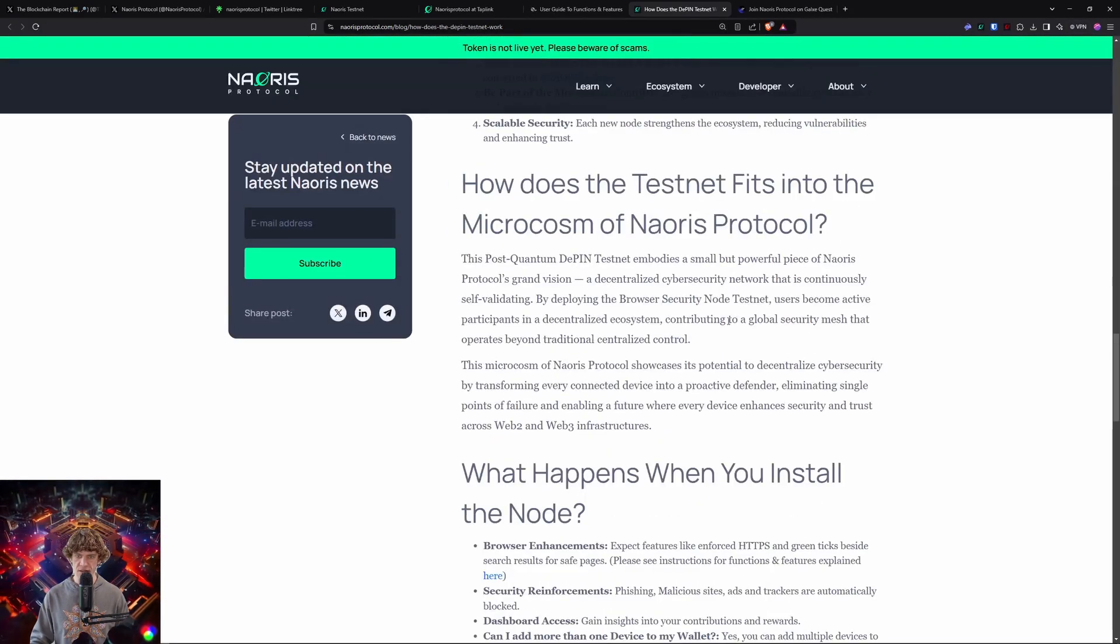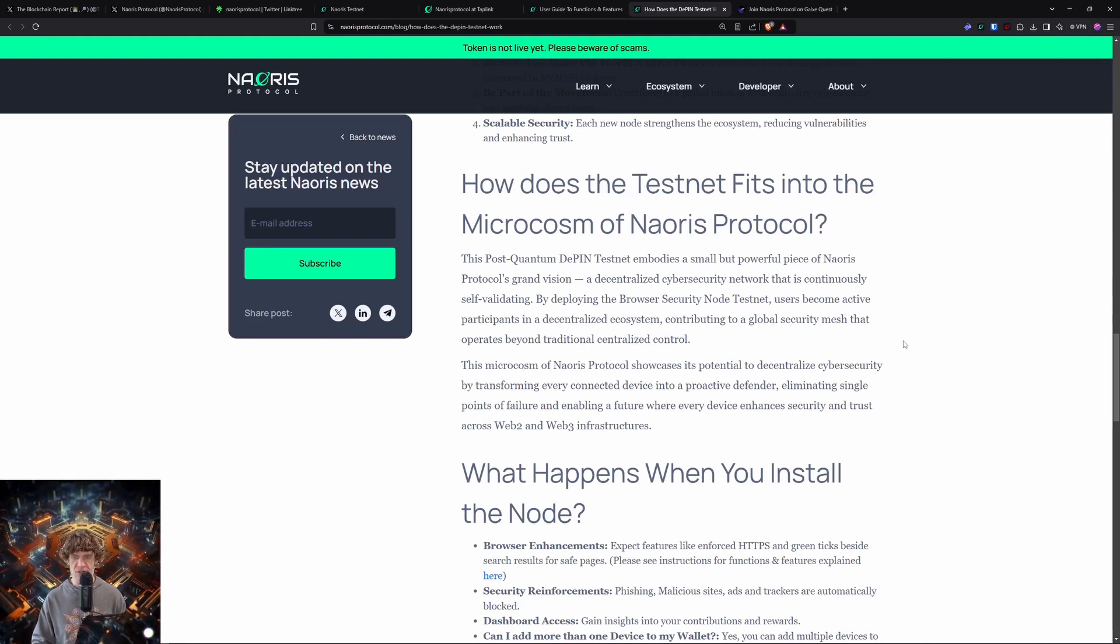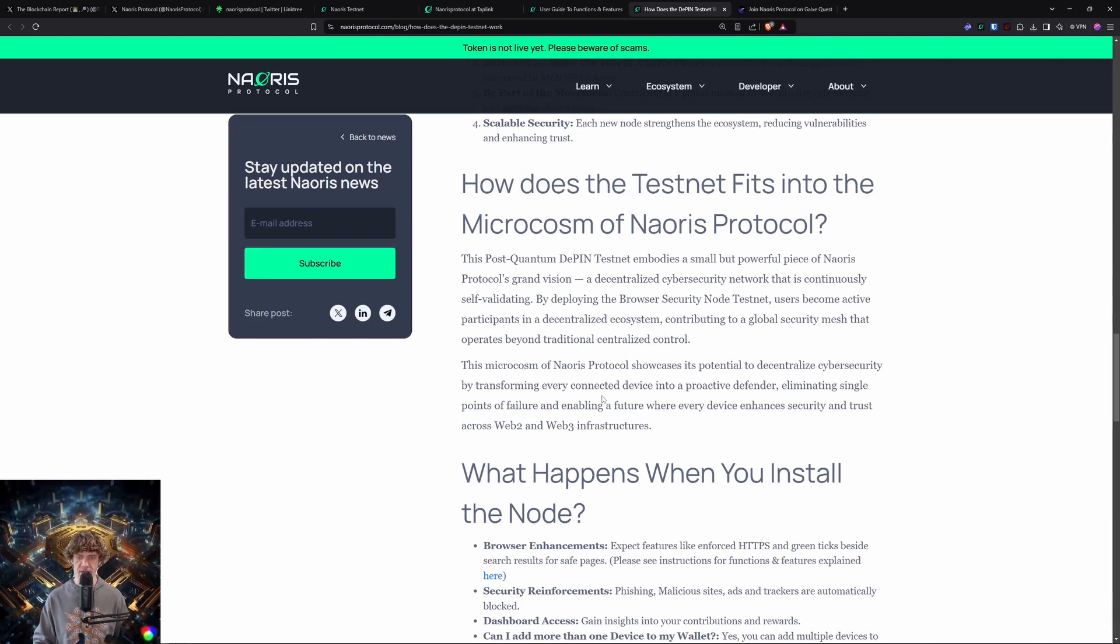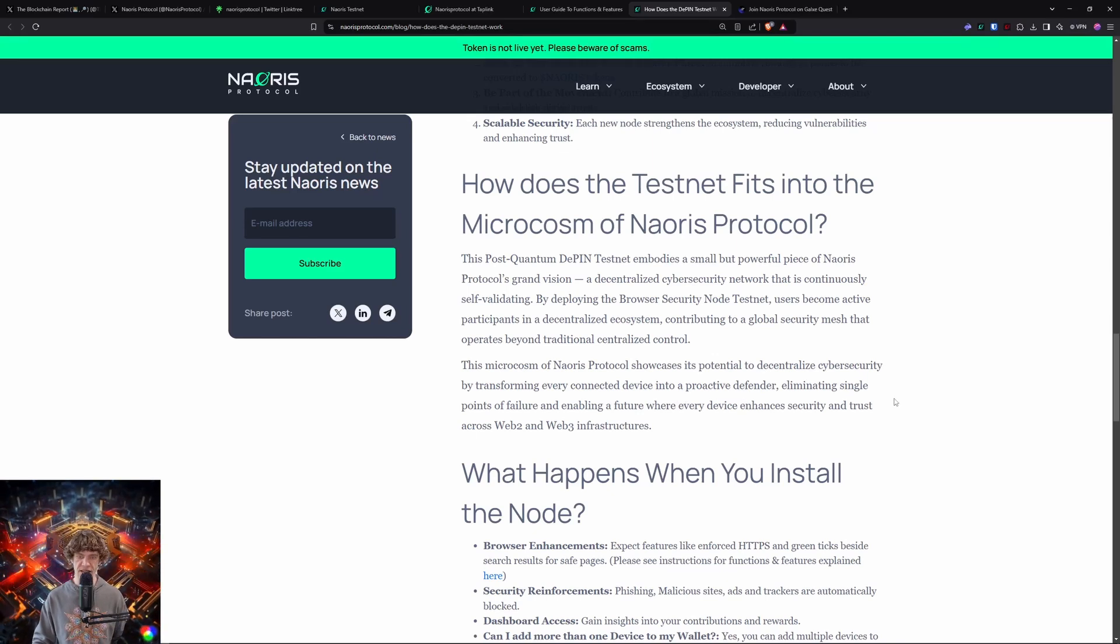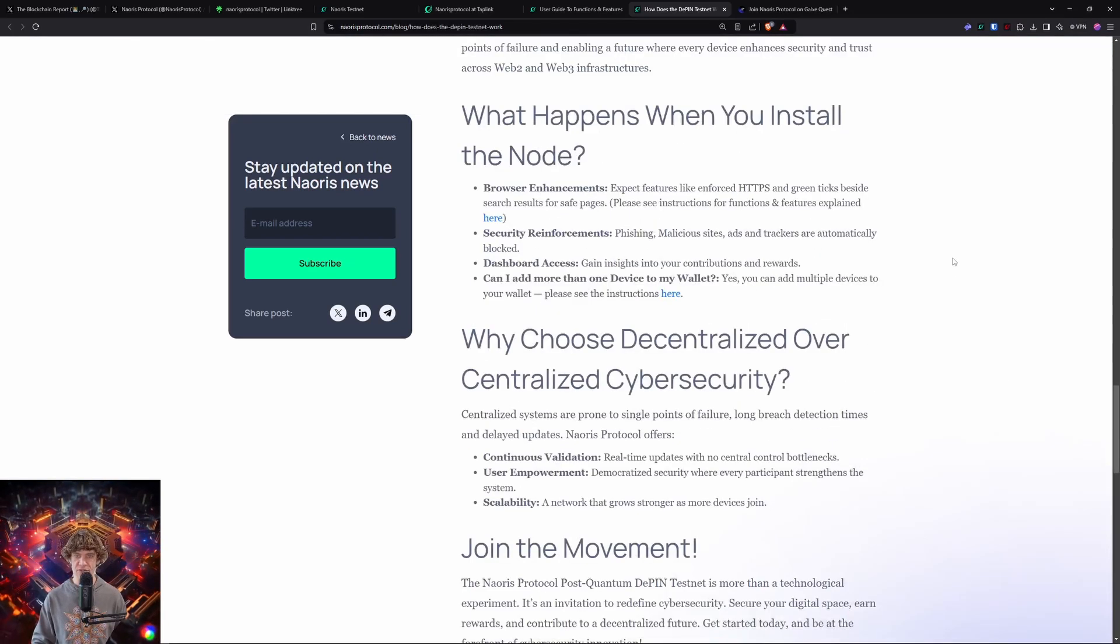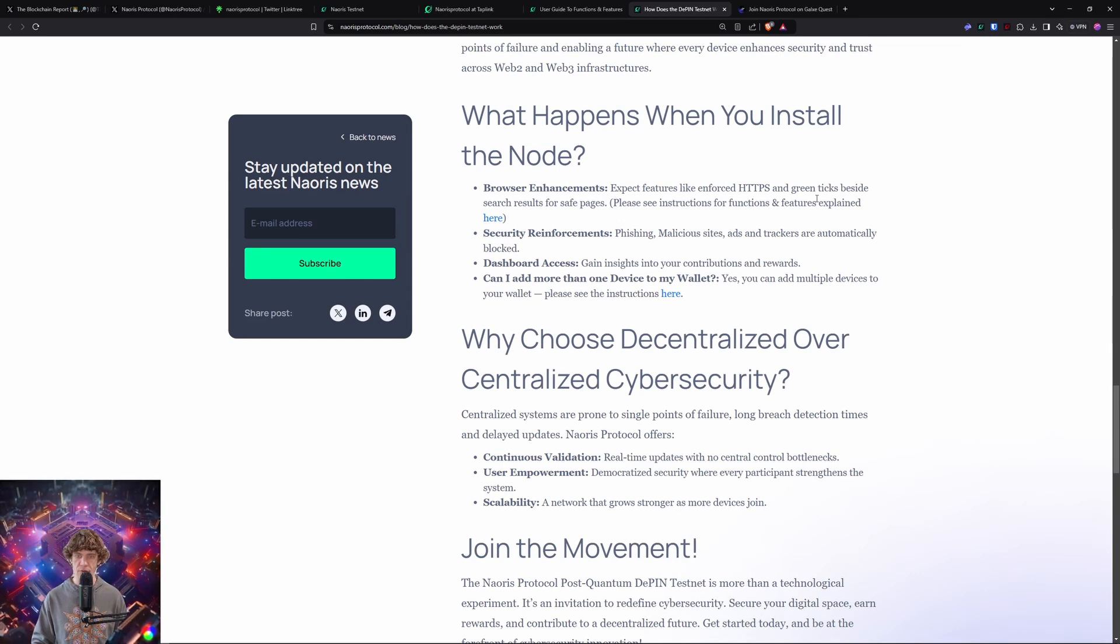So it's basically decentralized cybersecurity that self-validates. Decentralized cybersecurity can essentially connect every device into a defender, eliminating single points of failure. That's interesting. So what happens when you install the node? Browser enhancements, security reinforcements, dashboard access.